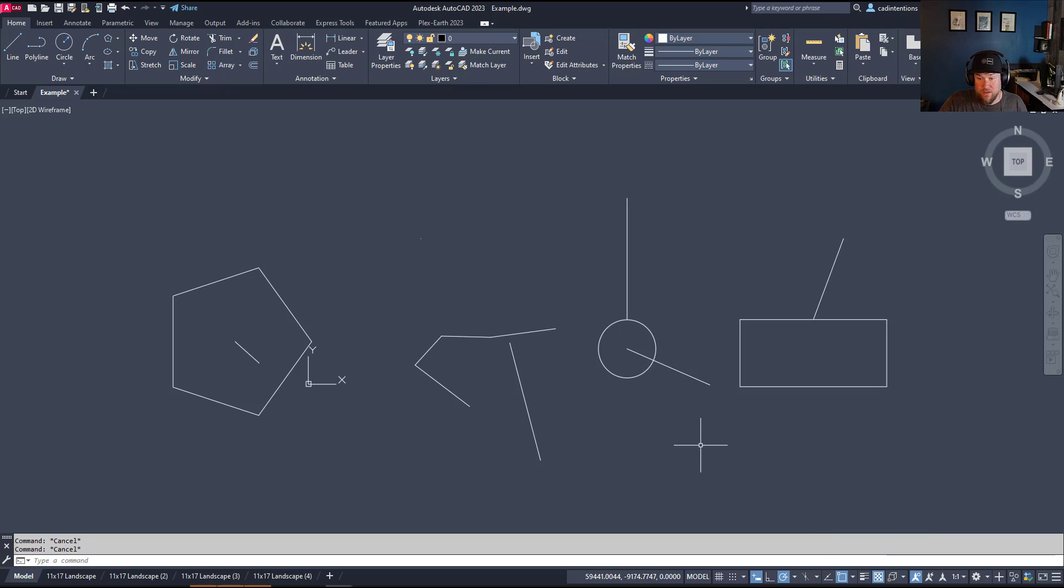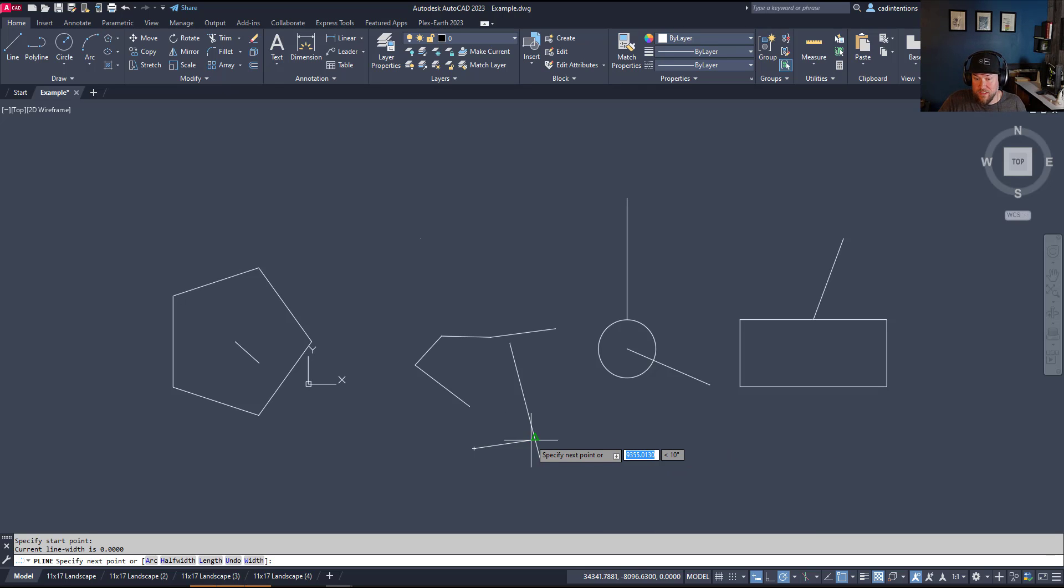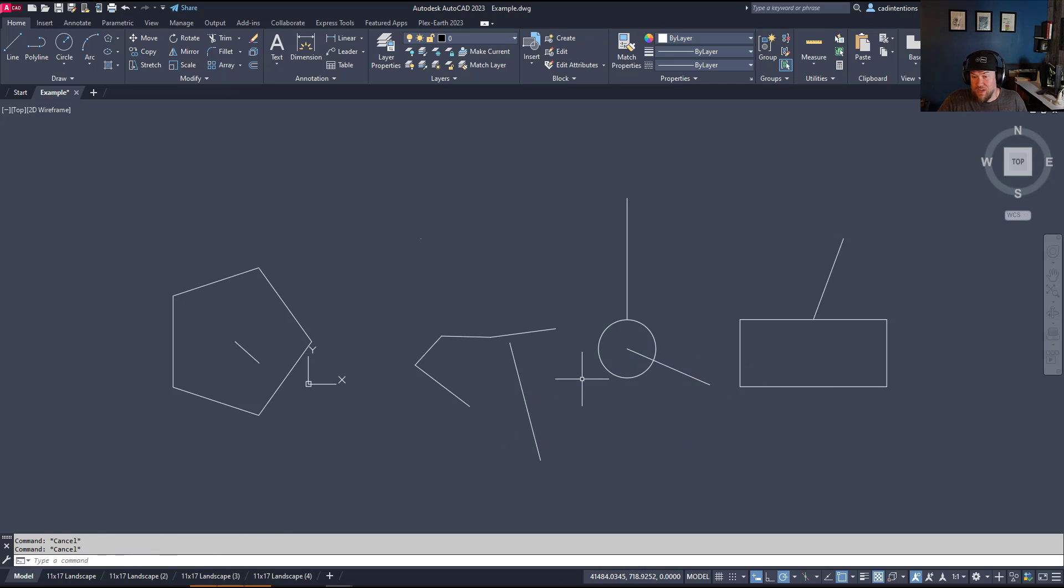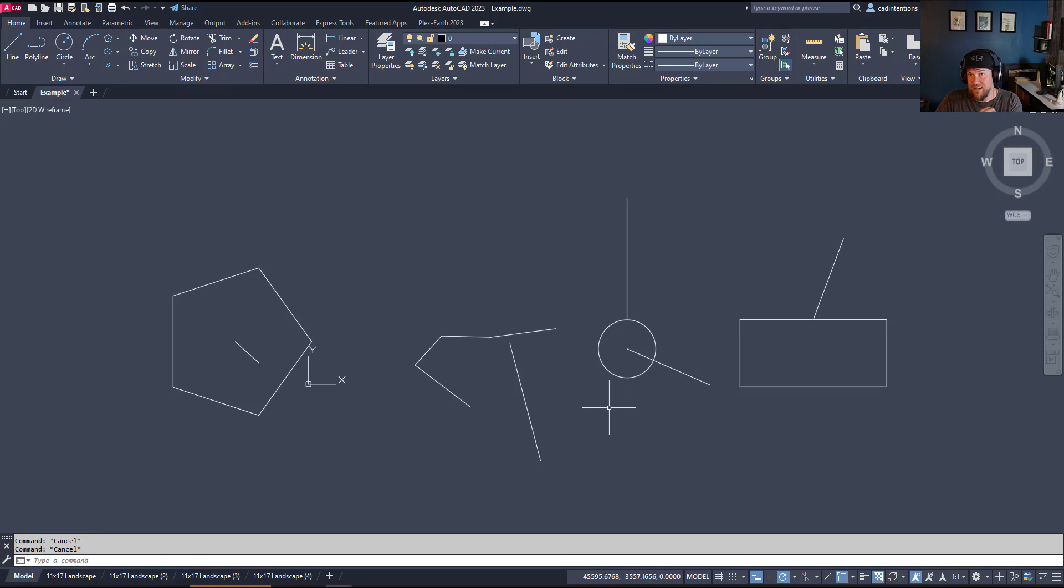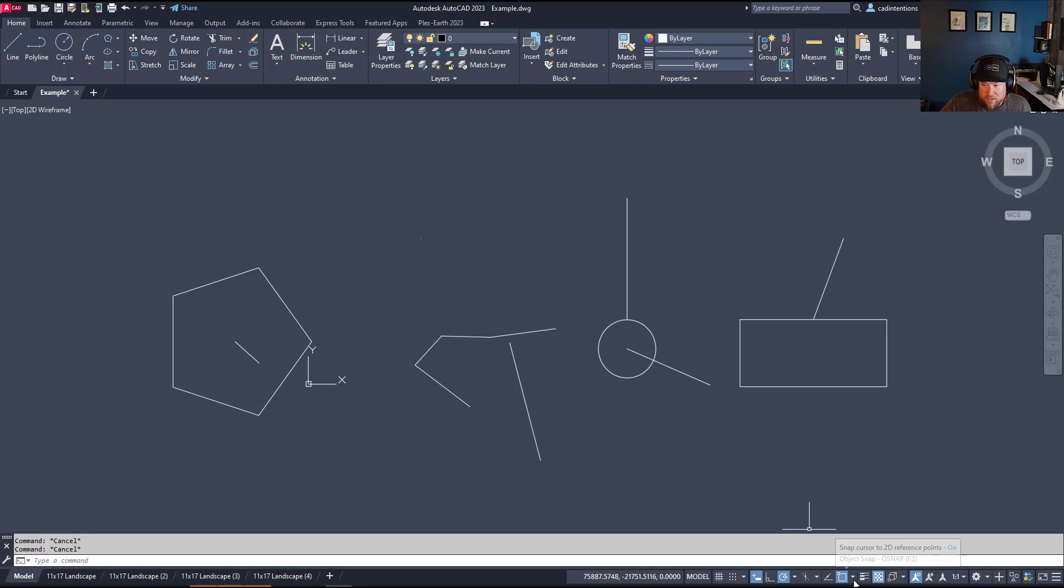Intersection is pretty self-explanatory. It's simply going to snap to the intersection of an object. That can be helpful if you don't have an exact spot you need to snap to, but you just need to attach or snap to a line object. Particularly probably helpful for part modeling and mechanical drawings.